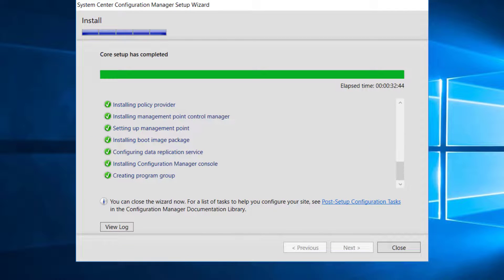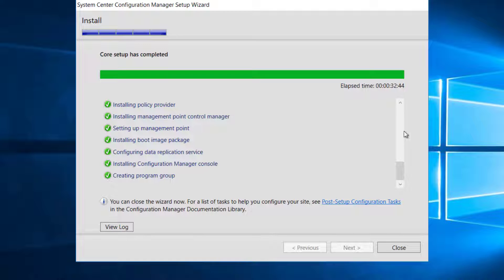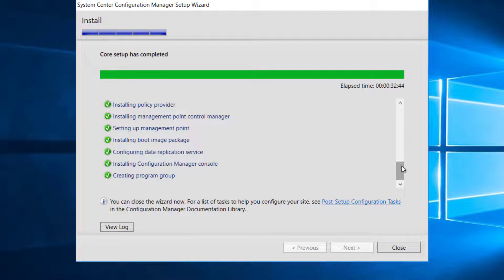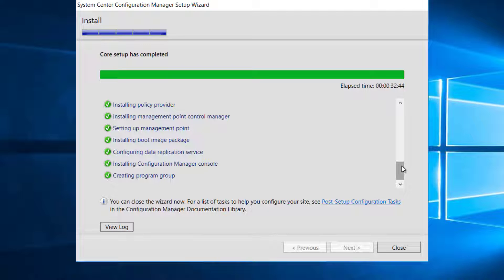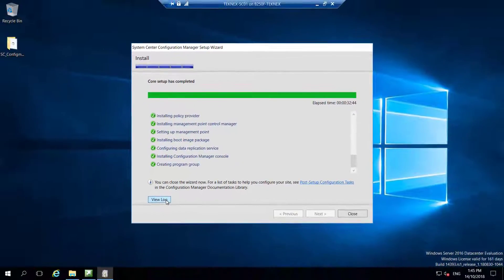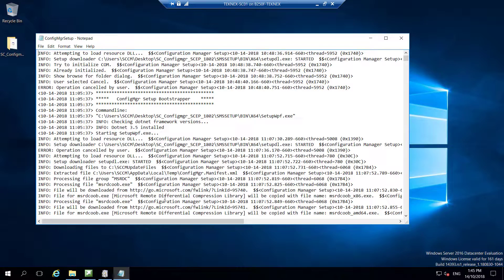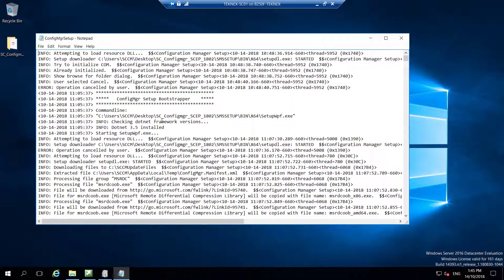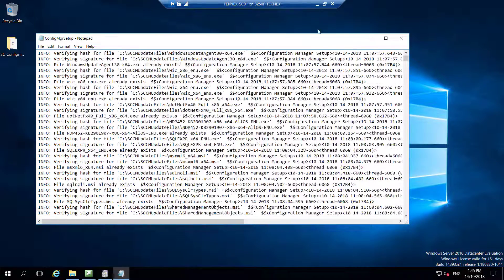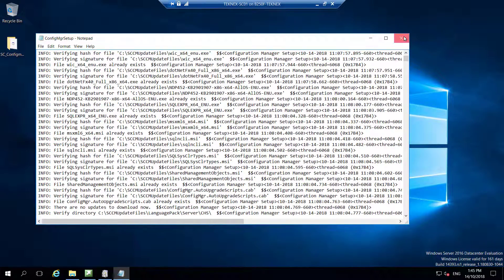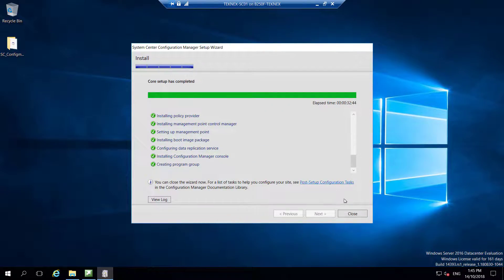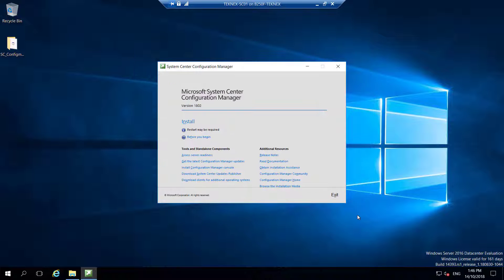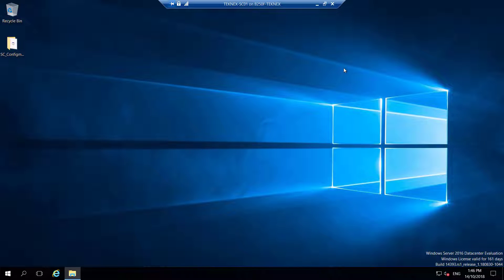It looks like everything has gone smoothly and setup is finished. It took about half an hour, 32 minutes, 44 seconds. As I said earlier, it can take longer or less time. It depends on the resources you have provided to the server. Let's just click on close. You can view the log actually. If you click on that, this is the log. Let's close that.